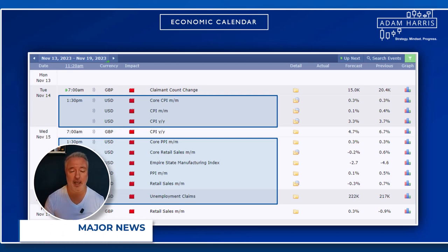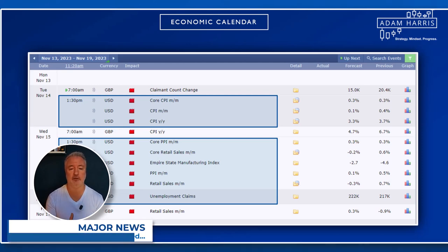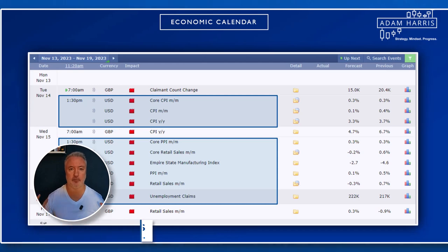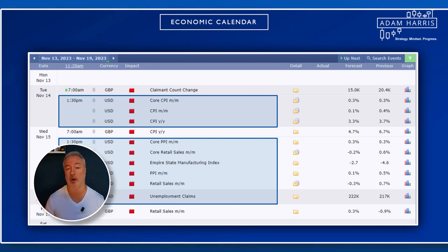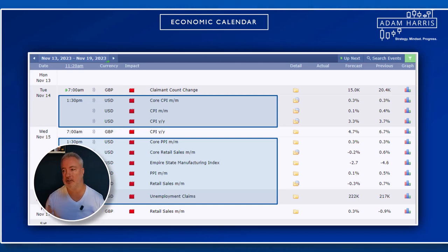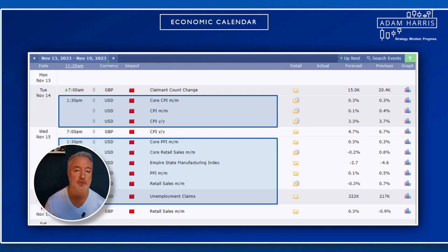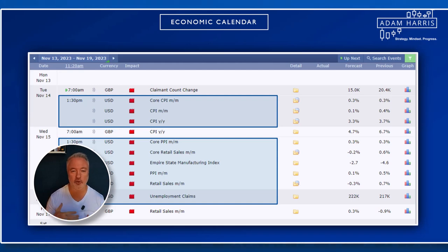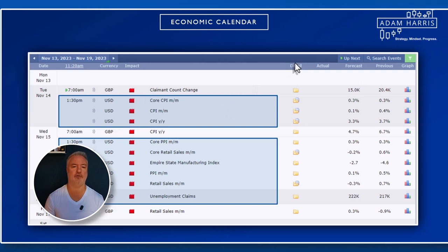Welcome traders, welcome back. I am Adam Harris, chief market analyst and trader. I'm going to be having a look at the big news for the week and showing you how I'm going to be approaching this week — which markets to avoid, which markets I want to focus on. If you have any questions or requests, please put them in the comment section.